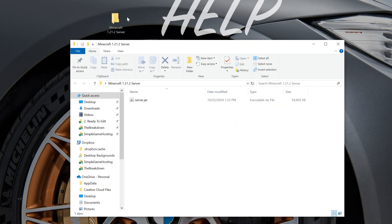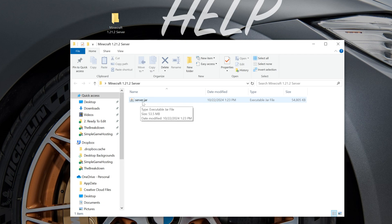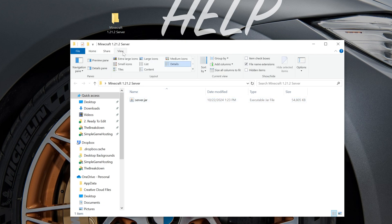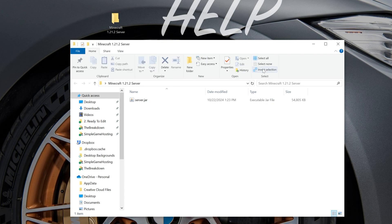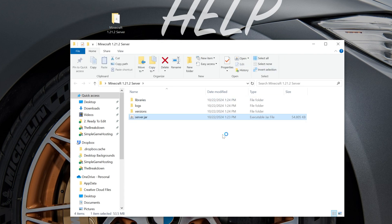Now all you've got to do to start this server is double-click on this server file. If it doesn't say .jar, by the way, you can go up here at the top, click View, and then make sure File Name Extensions are checked. And then you will see .jar there. Now when you double-click on this, it's going to go ahead and try to start. It's going to fail though.